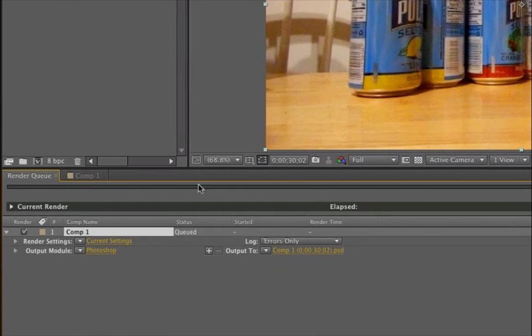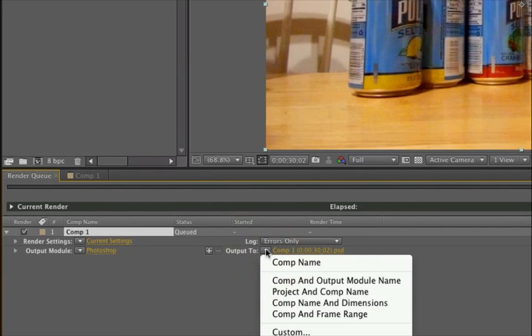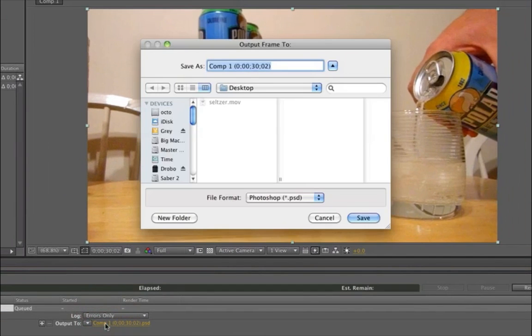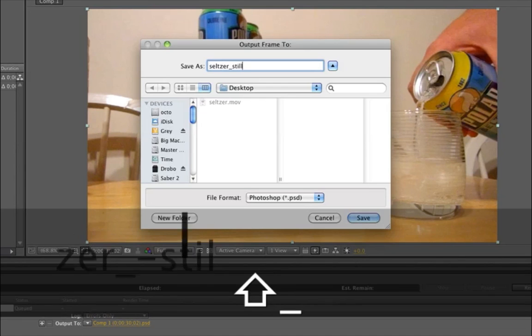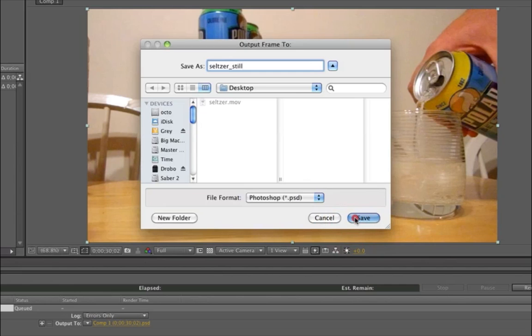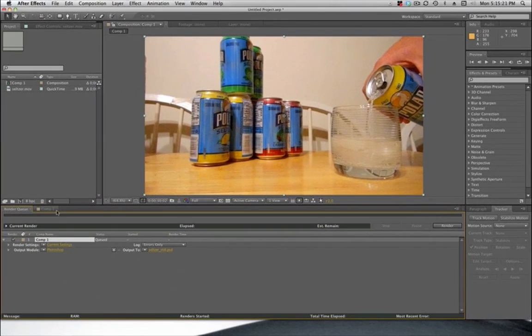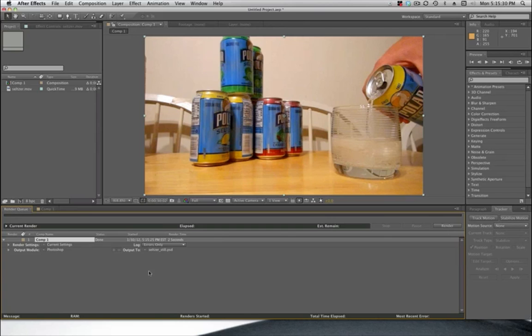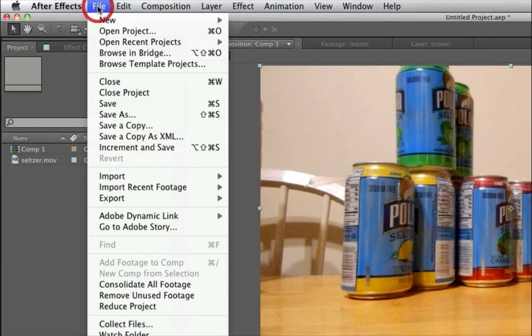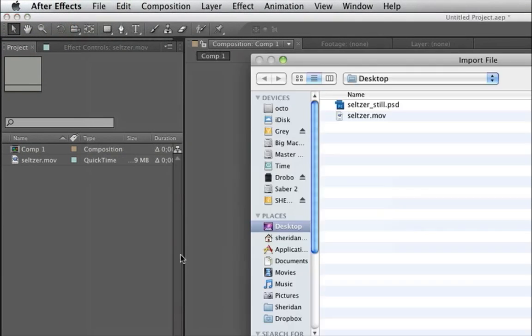And down here in the render queue it will pop up current settings in Photoshop. And we'll say, go ahead and change the name. Just save it as a Photoshop file is fine. And then I click the render button. It shouldn't take very long to render out the still. It's the best sound in the world right there. We'll go ahead and import the still file in.